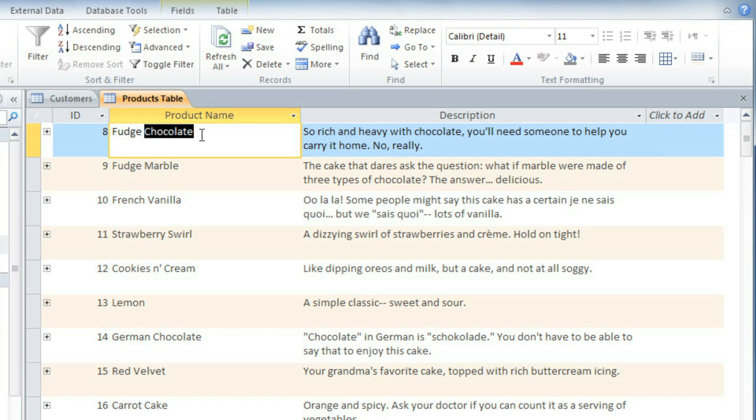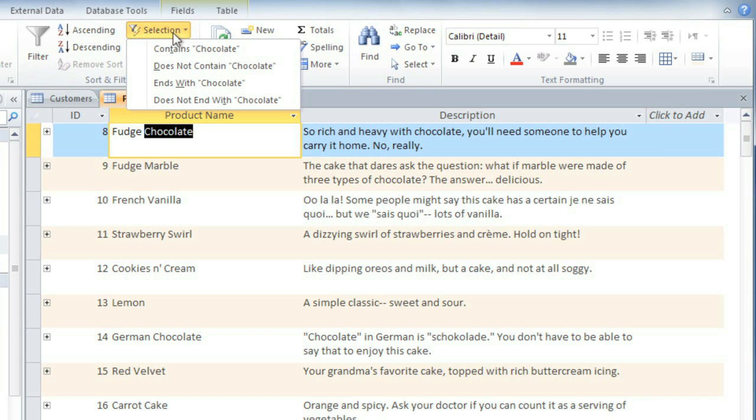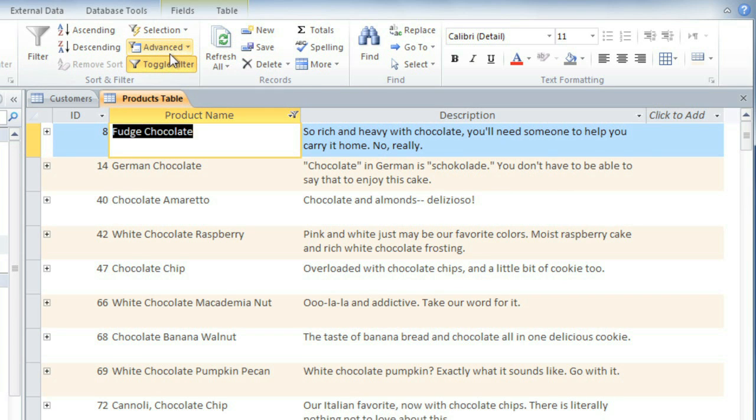And then in the Home tab, click Selection. And you'll have several different options. And I'm going to select Contains Chocolate. And now you can see that all of these contain the word chocolate somewhere in the product name.